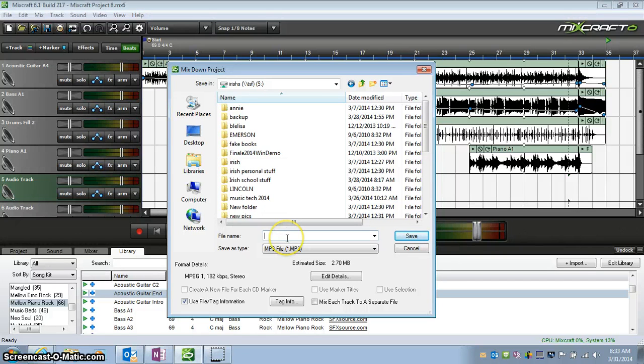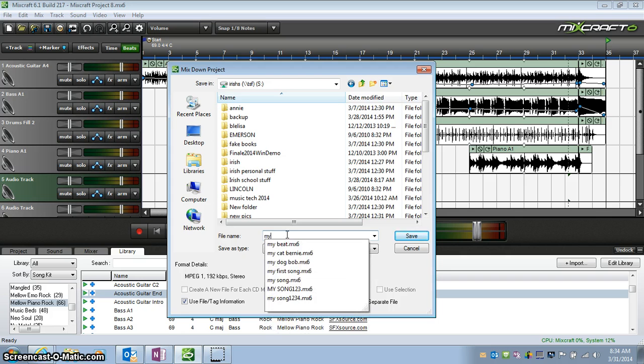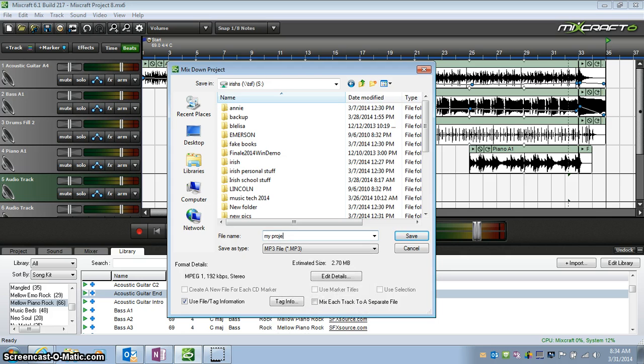You'll have to rename it during this process. My Project MP3, and whatever you name it is your business.